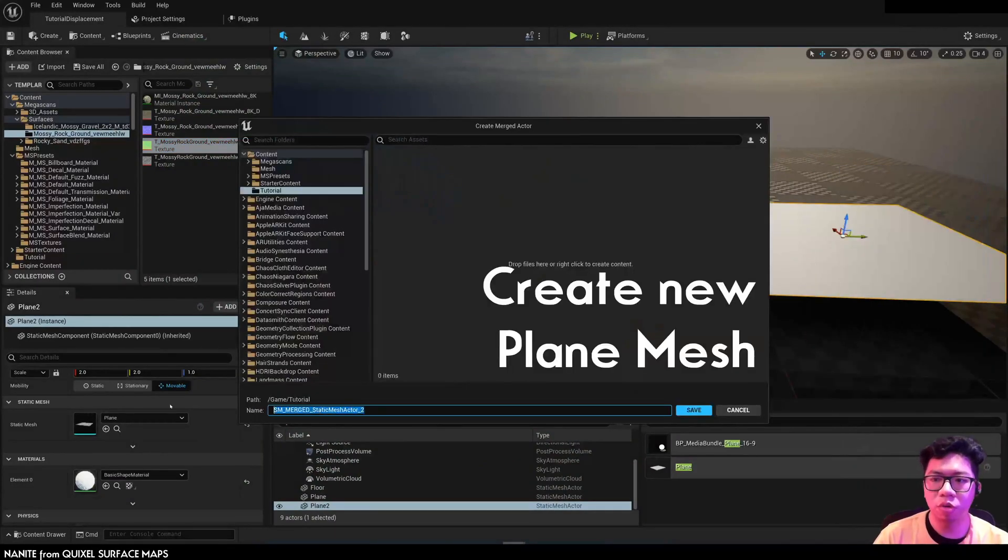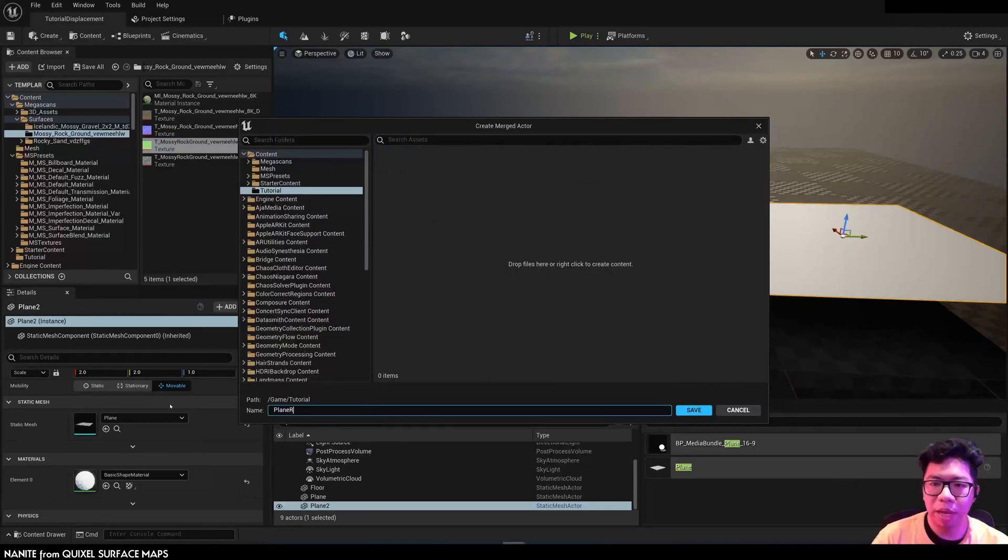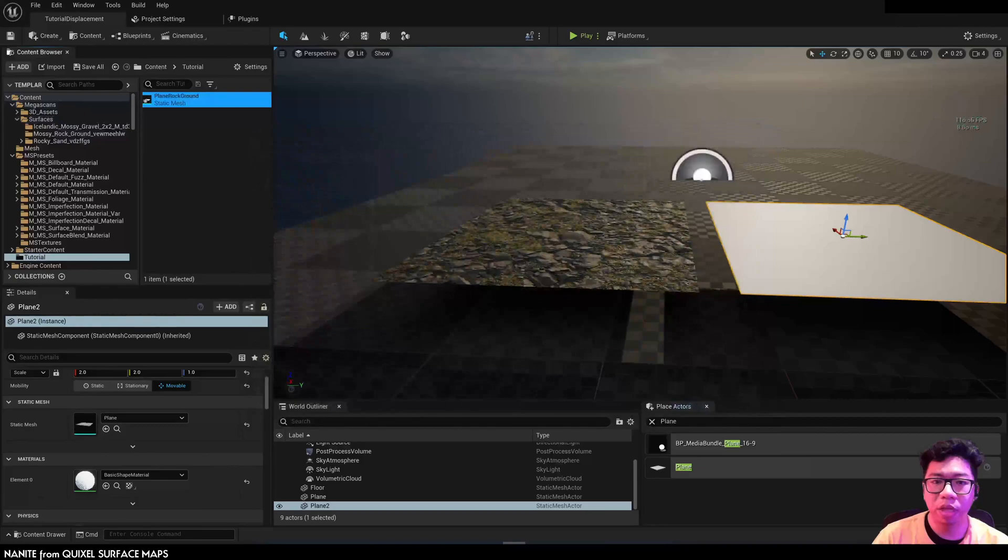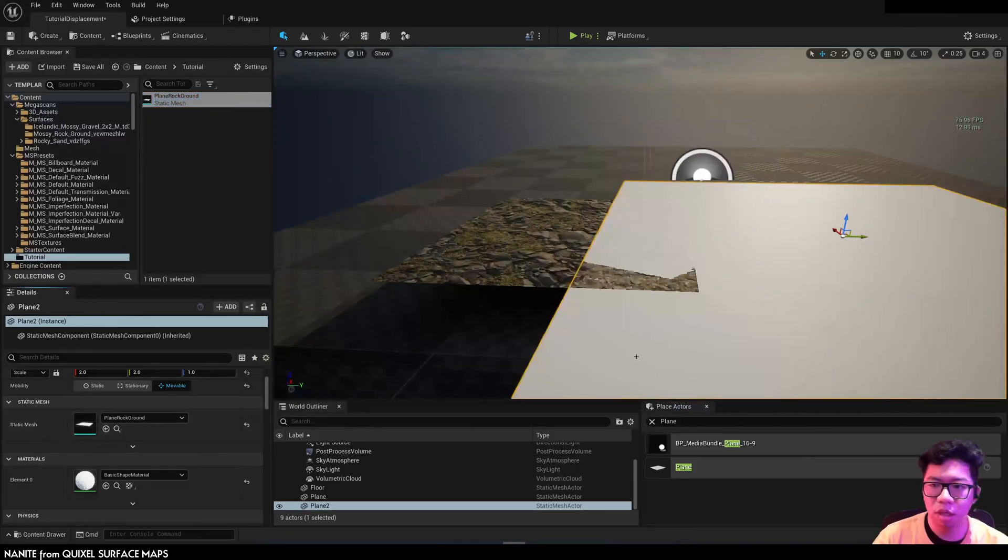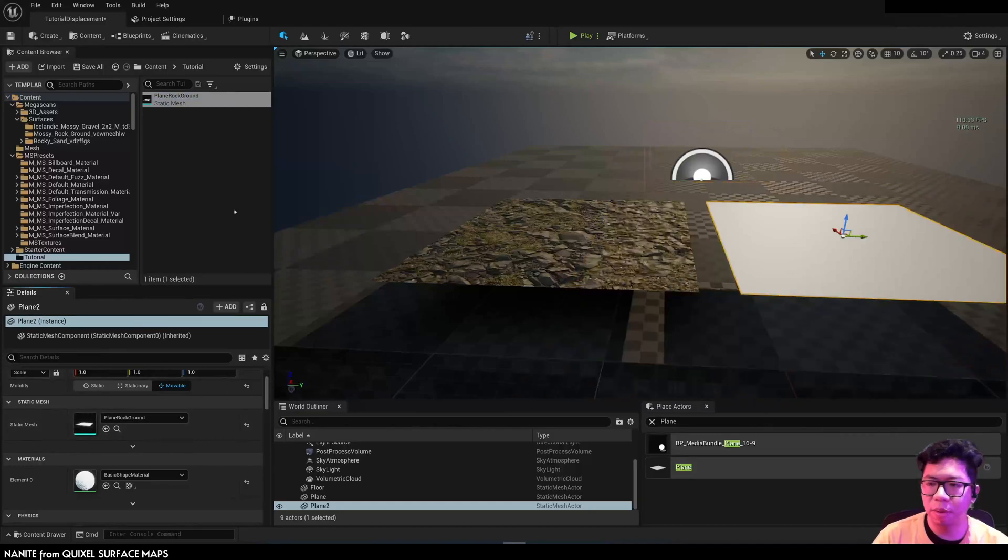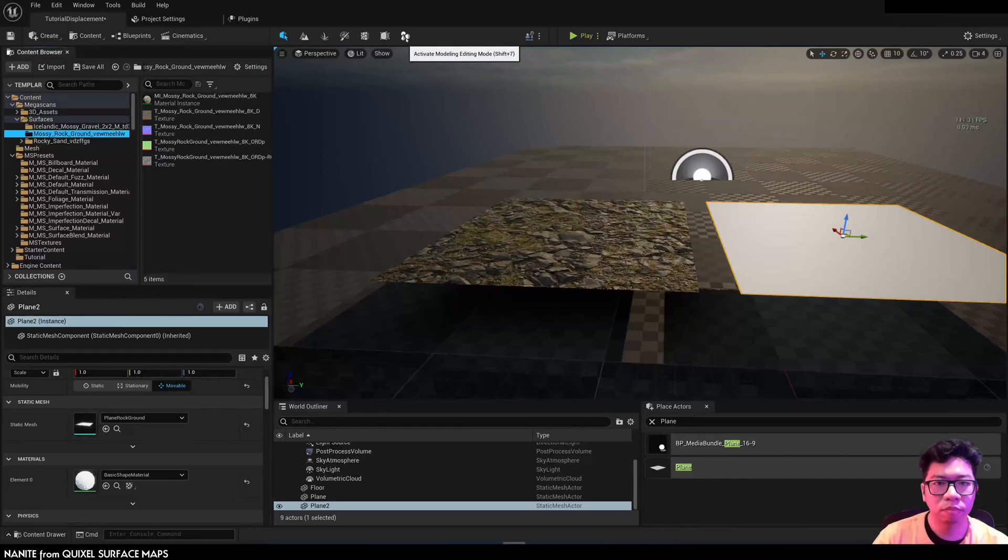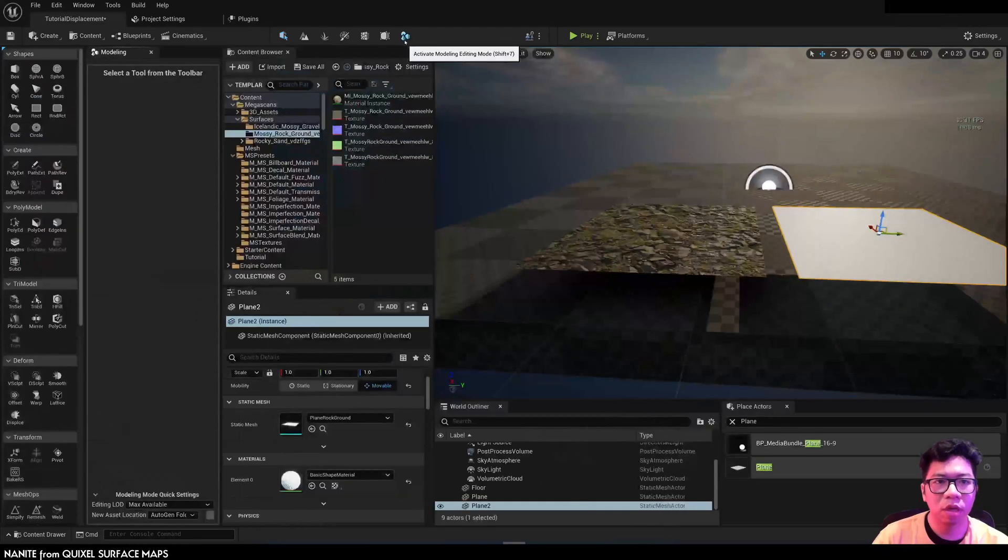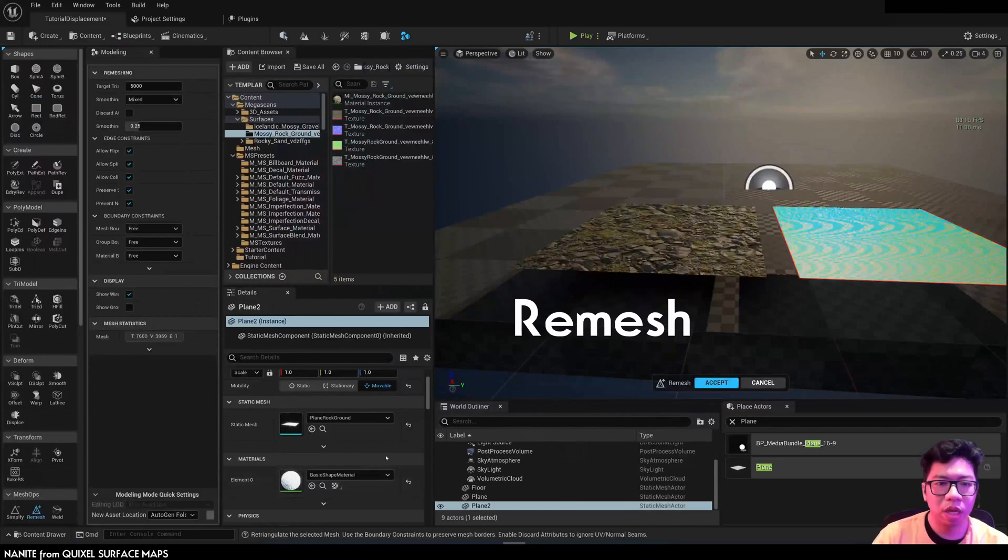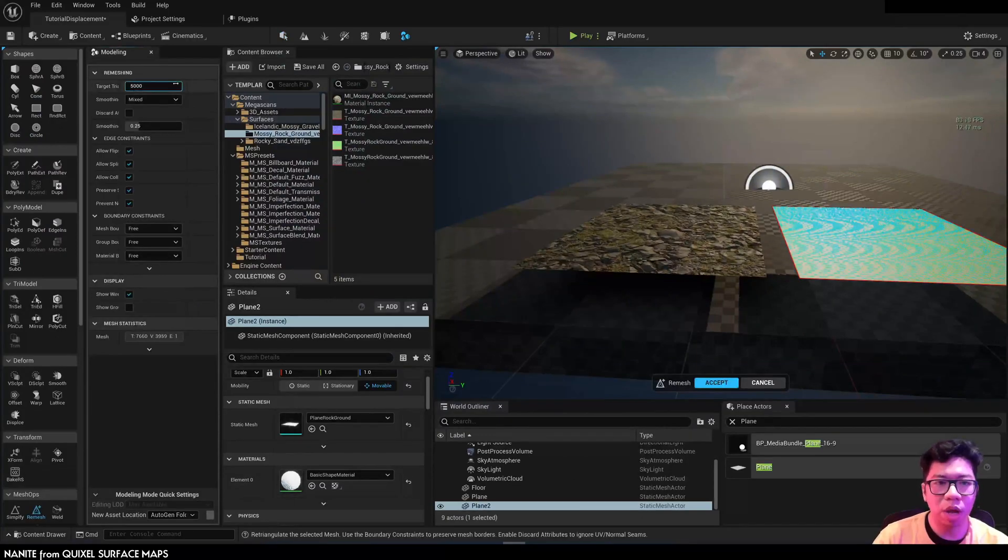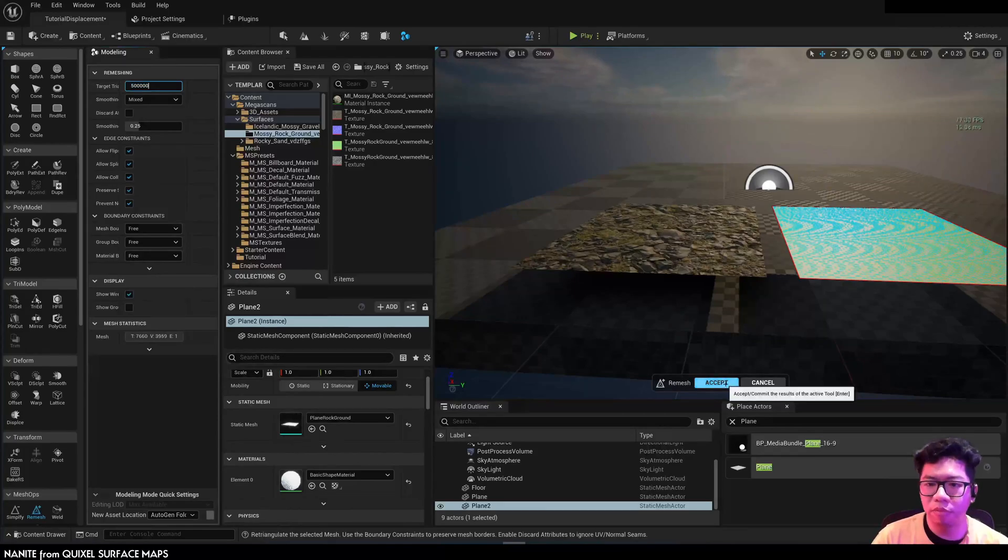We're going to merge this plain mesh to a new static mesh. I'm going to call it plain rock ground. I'm going to reset the scale back, open up the modeling tools, I'm going to add triangles from 5000 to 500k.